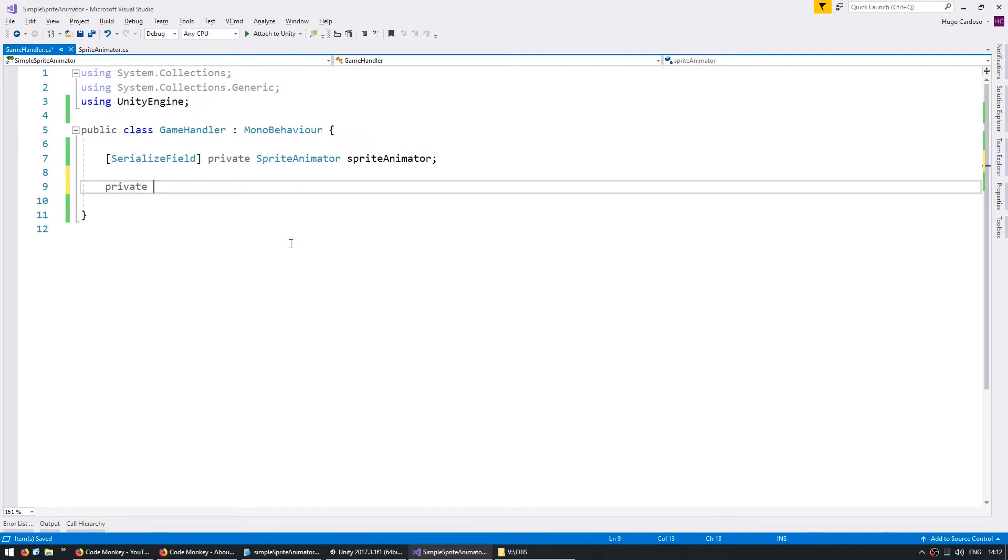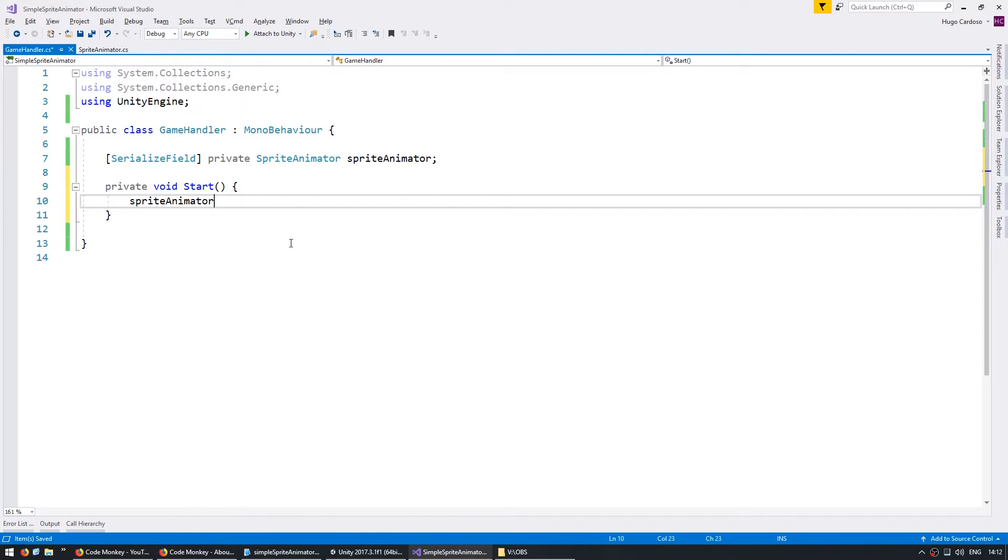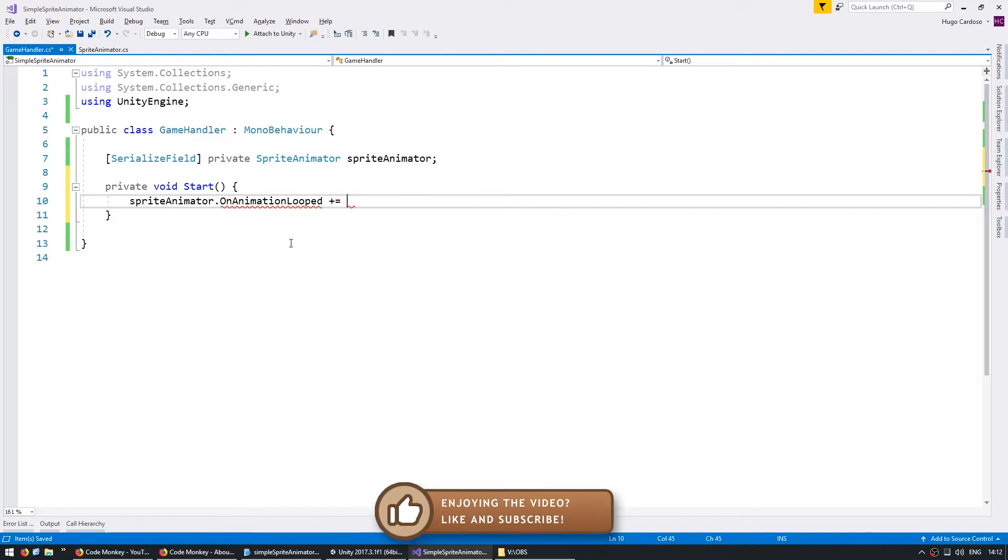I'm going to have a private void Start and inside it I'm going to subscribe to the sprite animator dot OnAnimationLooped.